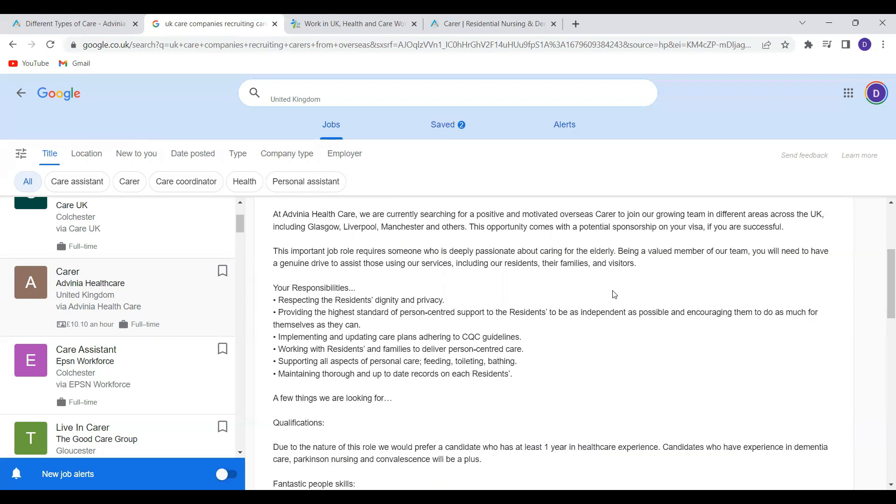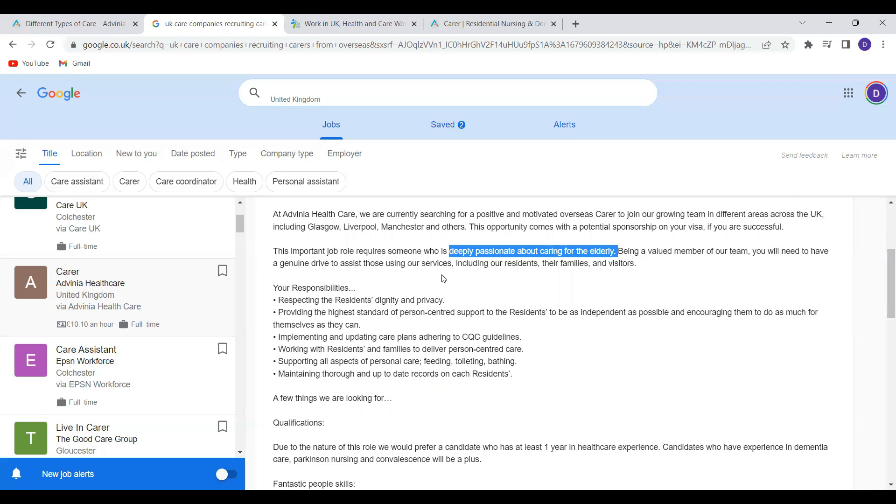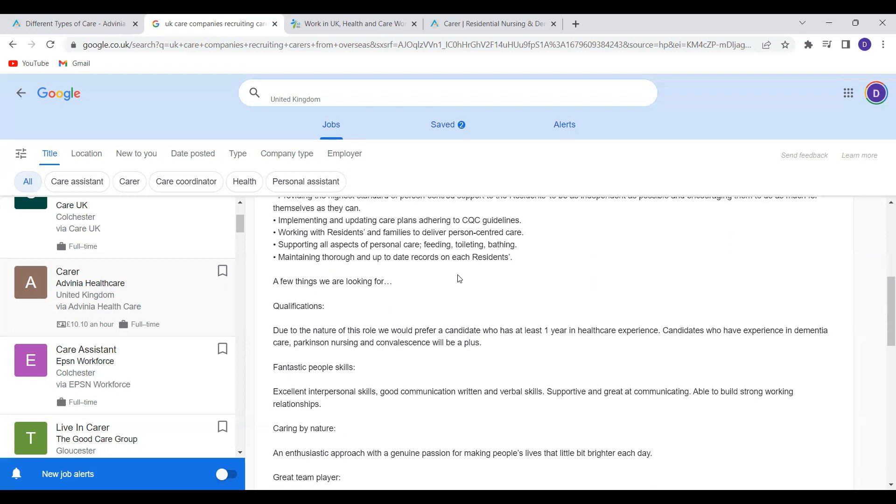They require somebody who is deeply passionate about caring for the elderly because obviously you'll be looking after people who are vulnerable, residents who are in nursing homes and need support with all care. You'll be a valued member of the team and you need to have a genuine right to assist those using their services including the residents, the family and visitors.